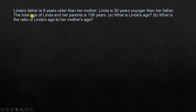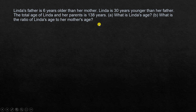The question is: Linda's father is six years older than her mother. Linda is 30 years younger than her father. The total age of Linda and her parents is 138 years. What is Linda's age, and what is the ratio of Linda's age to her mother's age? Let's take one statement at a time.